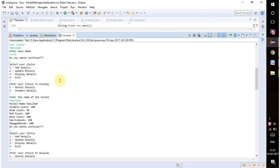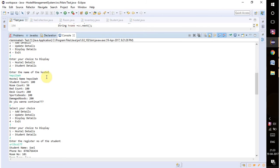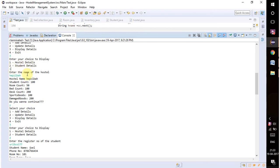Now we are going to see whether it's displaying or not. For that I have pressed three, which is for display. To display hostel details I'm pressing one. It's asking the name of the hostel so it will search in the registry whether the name is present or not.